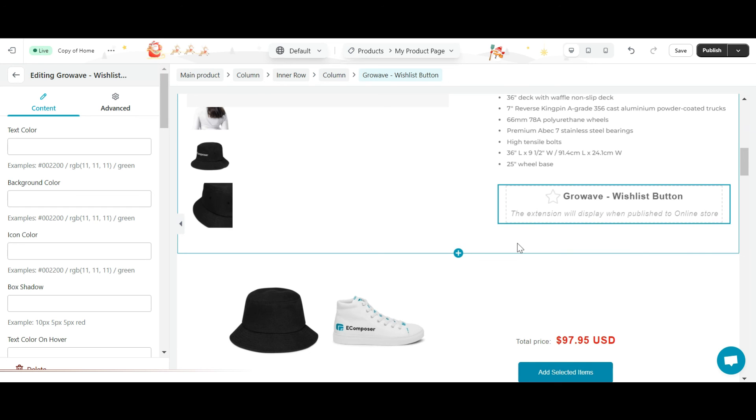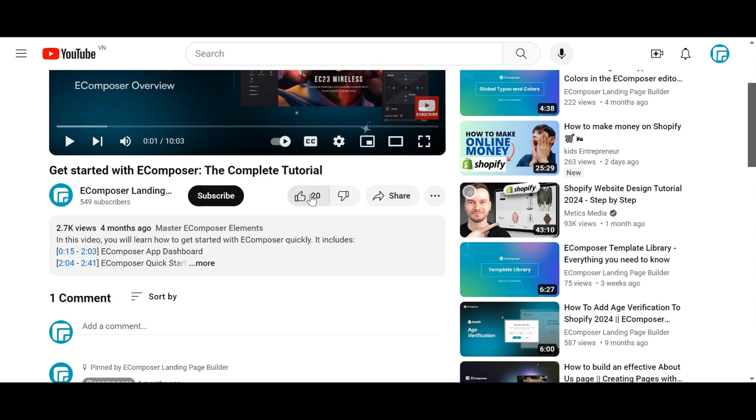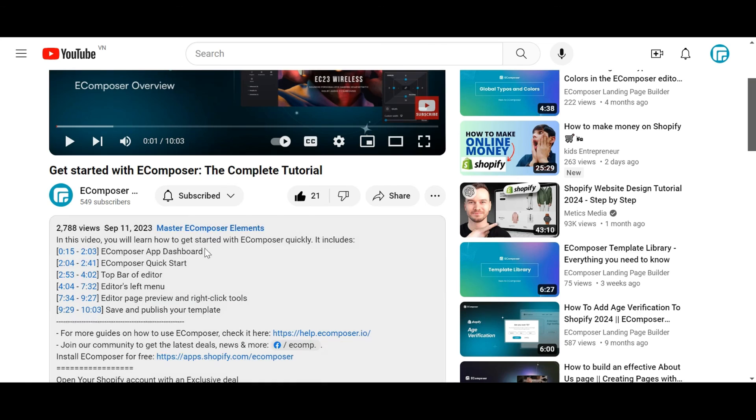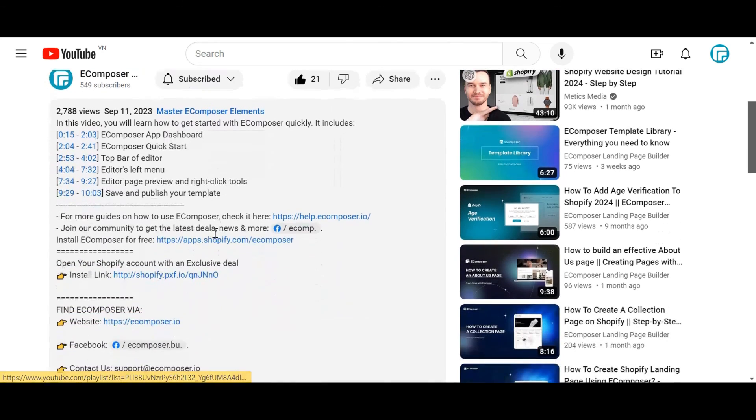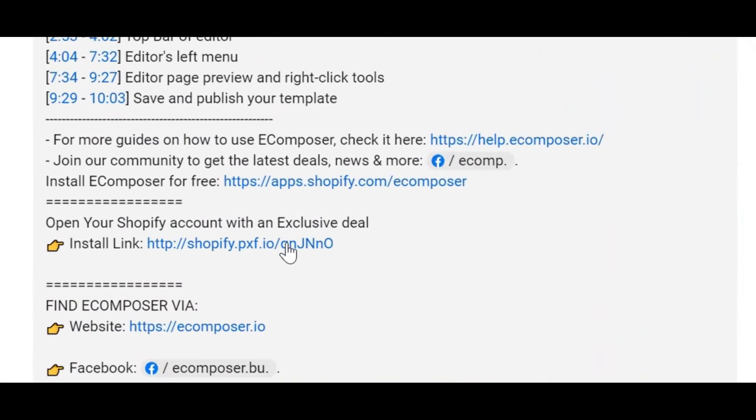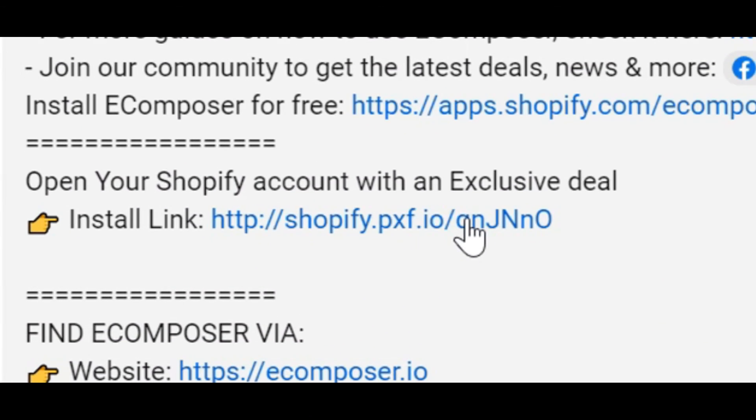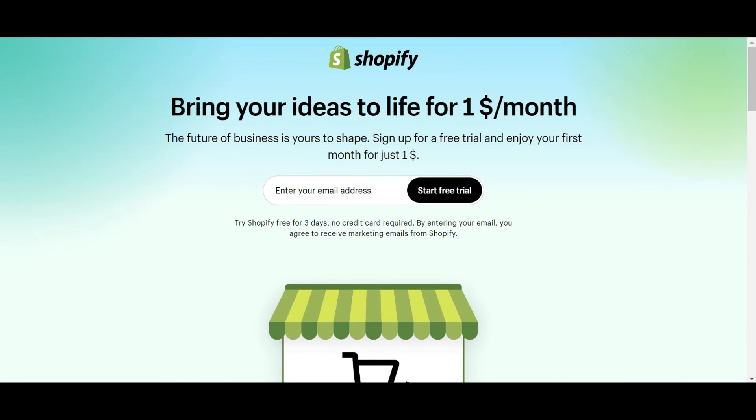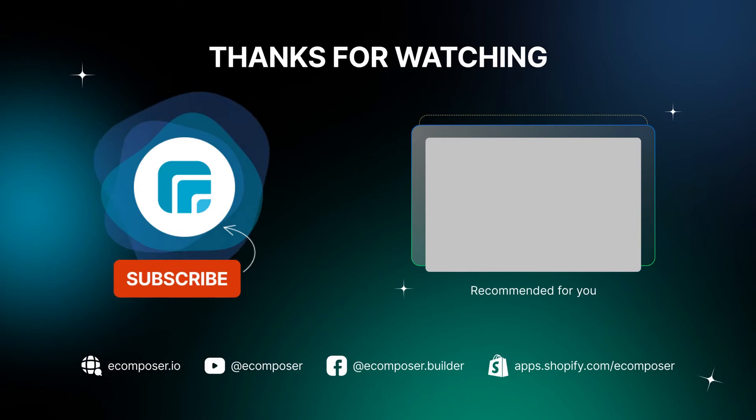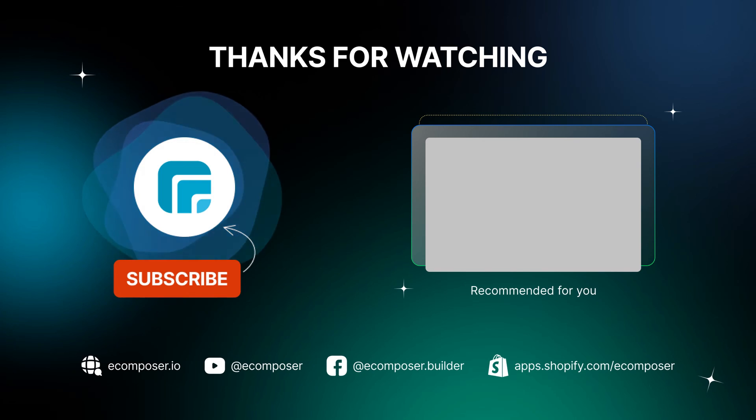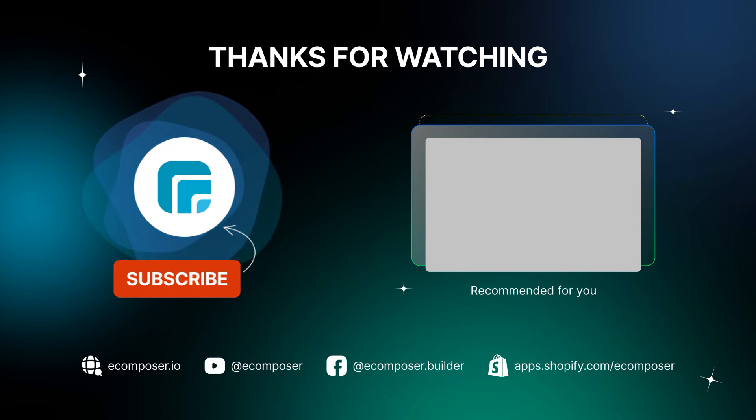Don't forget to hit the thumbs up and subscribe button for our channel. If you don't have a Shopify account, feel free to click on the link we attached in the description below. The newest Shopify exclusive deal is waiting for you. Thank you for watching. If you have any questions, feel free to leave a comment or join the eComposer community to get quick support and the latest updates. See you next time.